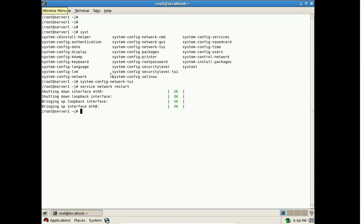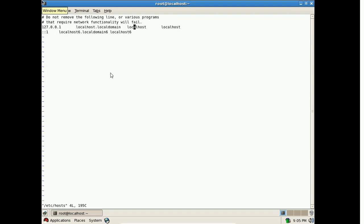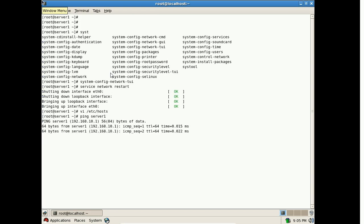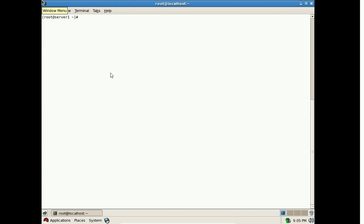Now let's configure the local resolver file so that the IP address can be resolved with the hostname. Edit /etc/hosts and add the entry 192.168.10.1 server1. You can verify by using ping to check whether the server name is resolving — we are getting a reply, which means the local resolver service is working properly. We have configured the hosts file correctly, so we can proceed further.